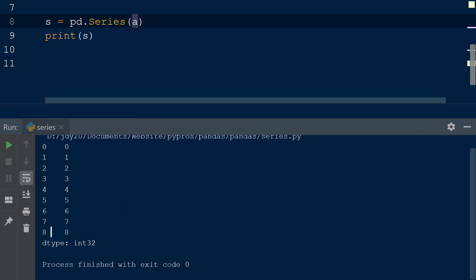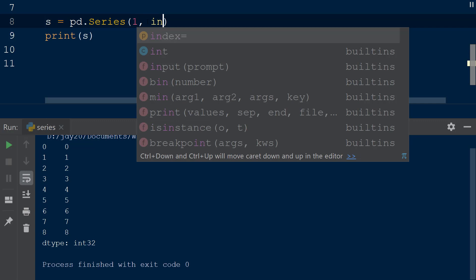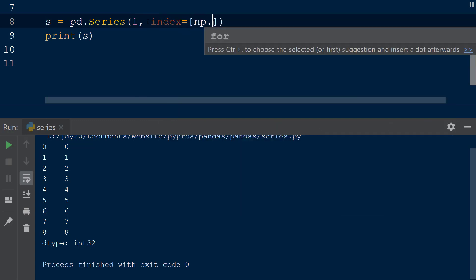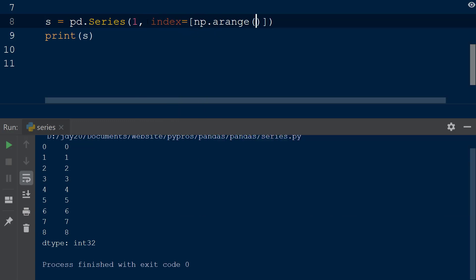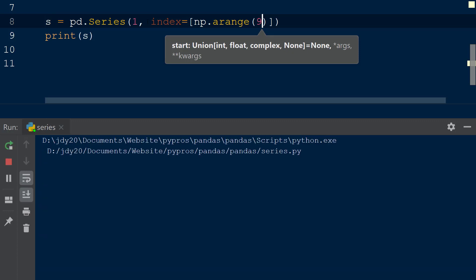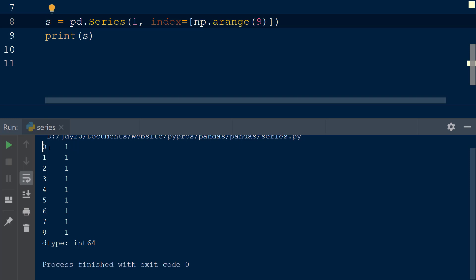A series can also be created from a constant value such as the integer 1. This can be done by assigning the integer 1 as the first argument within the series function, followed by the keyword index which will determine the number of elements within the series. For example, if we wanted a series with 9 elements, each containing the value 1, we can assign a list to the index keyword with the values from 0 to 8 using the np.arange function with the integer 9 as the first argument. This creates a list with the values 0 through 8 that is used as the index for the resulting series.